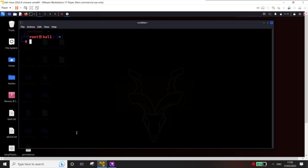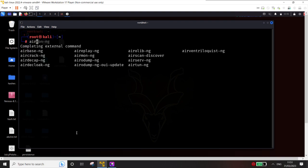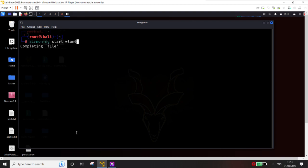I'll take you step by step. First we will do WEP cracking, then I will show you WPA2 cracking, then I will show you how to set up a rogue access point and how people get connected to that free Wi-Fi. The tool we are going to use first is airmon-ng.